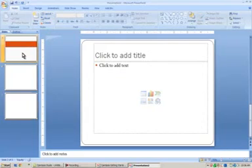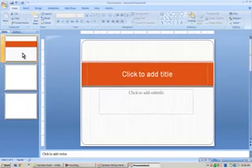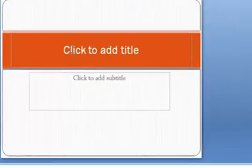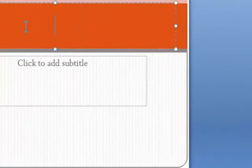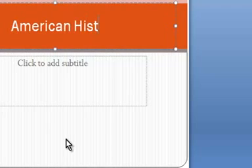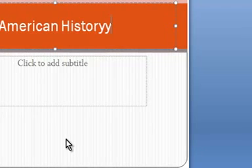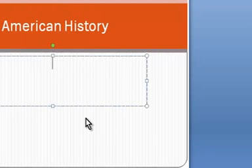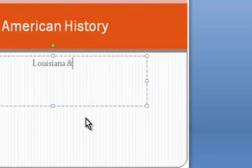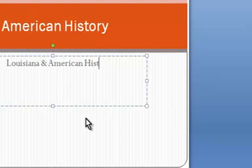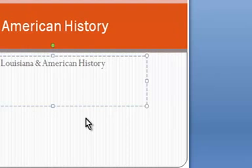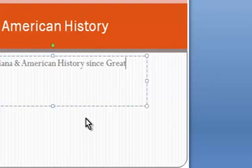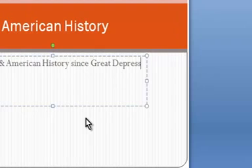I come back to our first slide and then I want to add some text here. I click on to add title and my title is going to be American History. I want to add a subtitle. I want to say like Louisiana and American History since Great Depression.